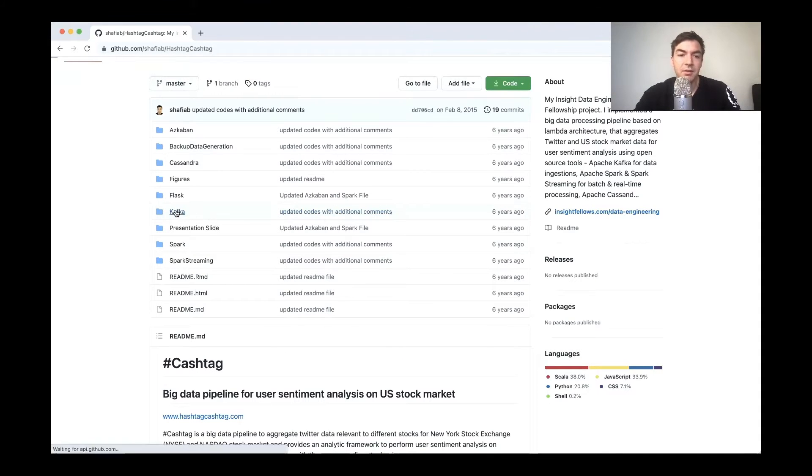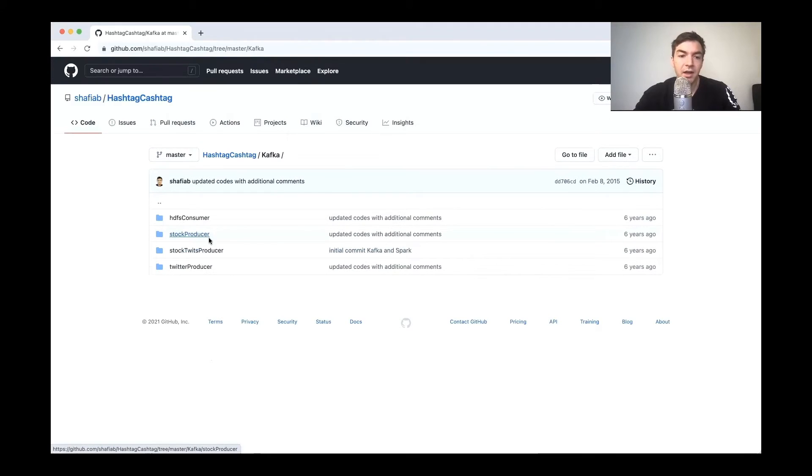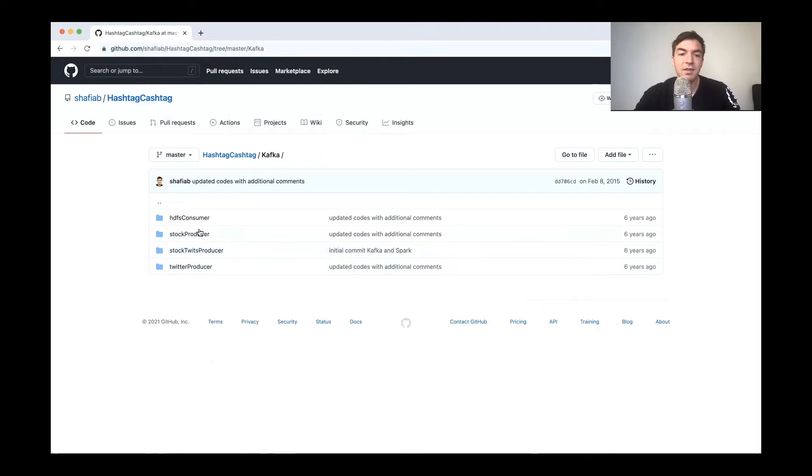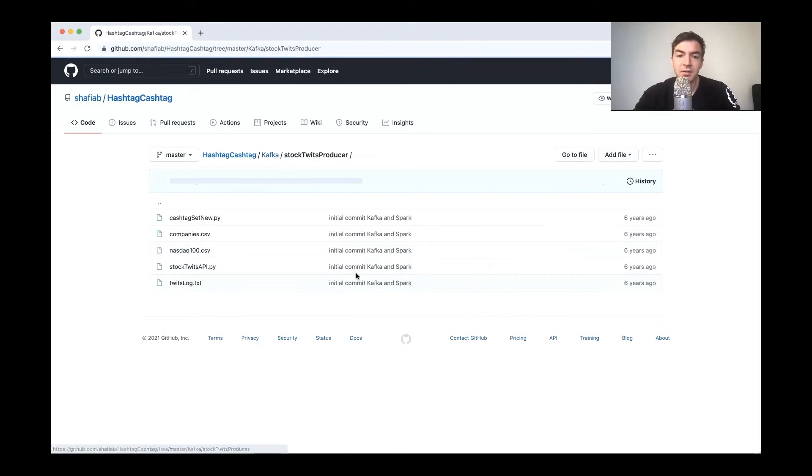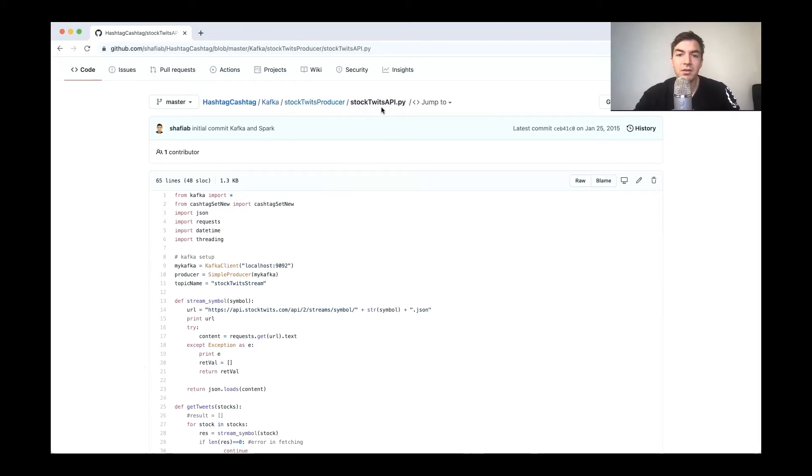It would have been interesting if they would have done something in terms of like trying to calculate the correlation between number of tweets and like the actual change in price, not just the current price total. Generally, I think change in price is arguably a little bit more important than like the total price. But if we look at their code base, it kind of all starts with Kafka. In here, they've got a stock producer and a stock twits producer, the twits and Twitter, all this acts as essentially different forms of source data from different places.